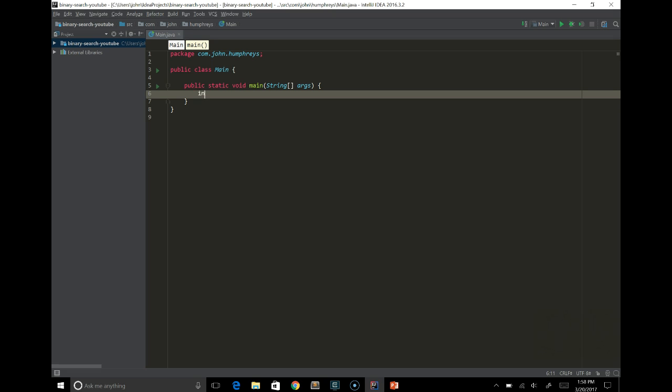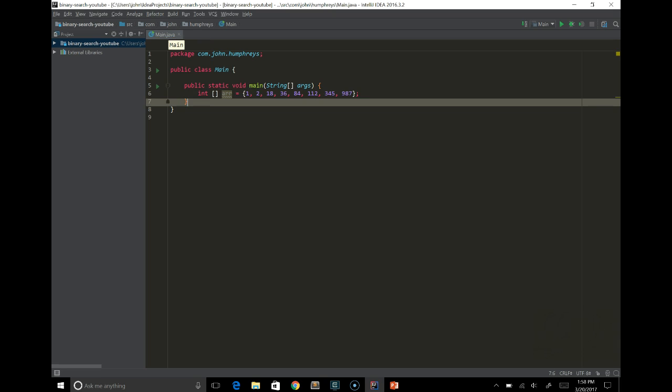The first thing we would need to do is make an array that we want to search. So we'll do an integer array, and we'll say it has a round number of elements. So 1, 2, 18, 36, 84, 112, 245, and 987.